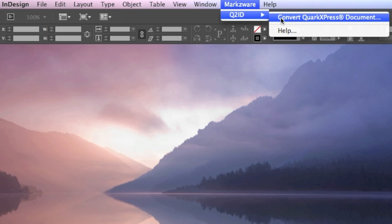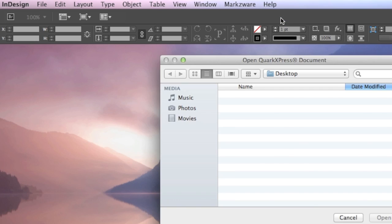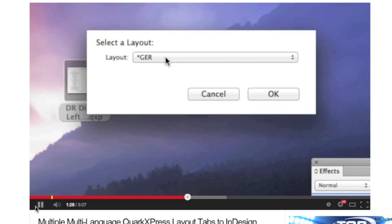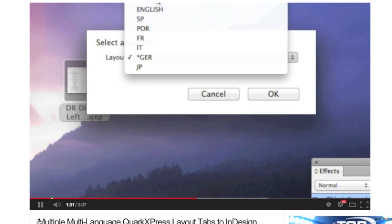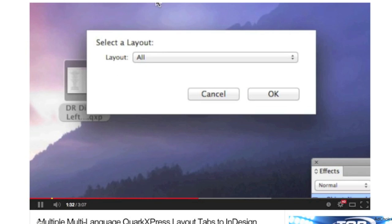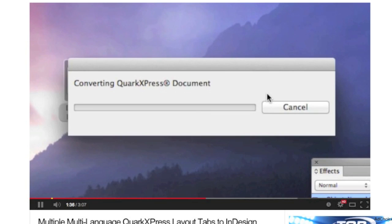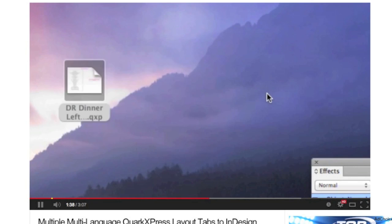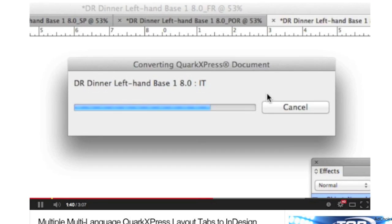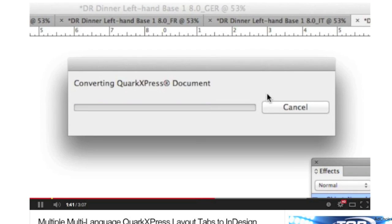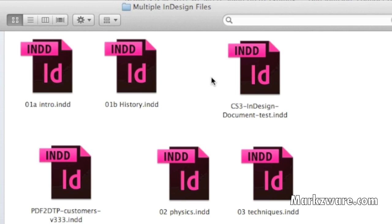Now, Q2ID, as you can see in the video I'll link to, and maybe clip into here for a moment, will convert all those multiple layouts in one layout within QuarkXPress. They'll be converted into individual InDesign files. But what people would like is, just like in Quark, those individual files to be all within one file. How can we do that in Adobe InDesign CC, or even CS6 or CS5.5, CS5?